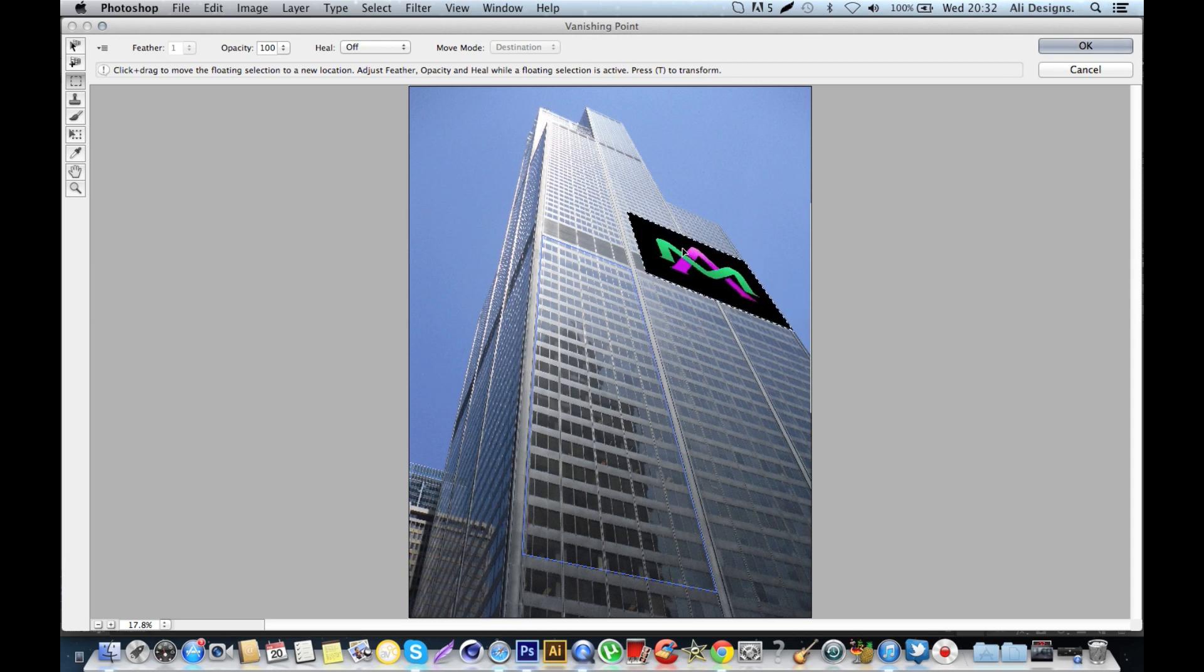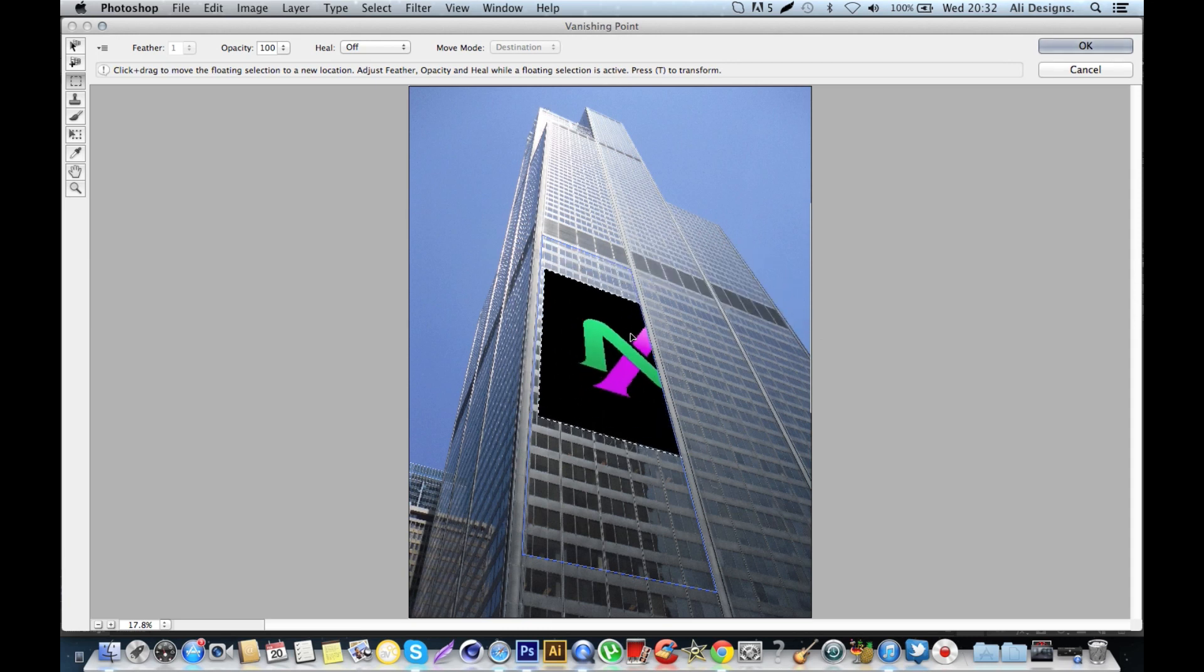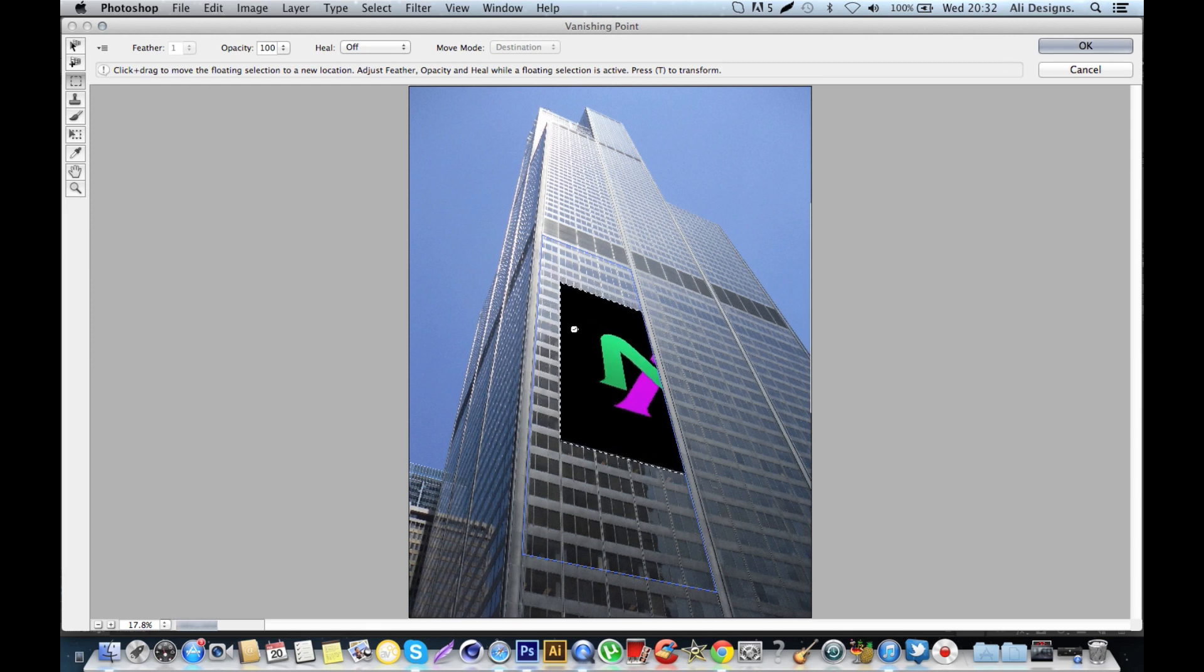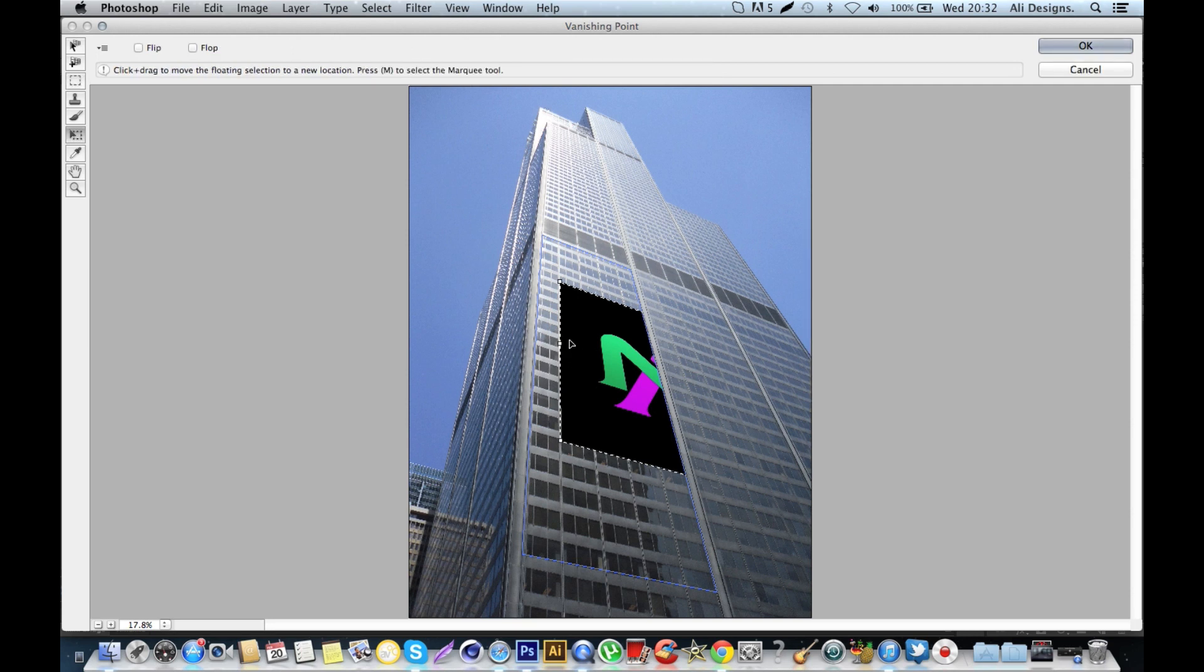Then what you're going to want to do is hold Command and press T, or Control and then press T, and this will then allow you to transform the image that you're placing so that you can select the corner.